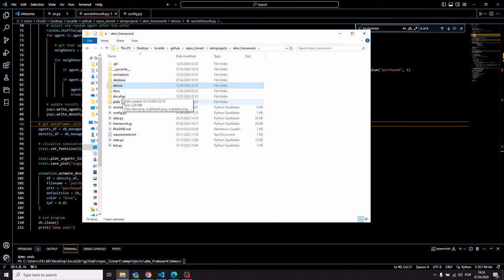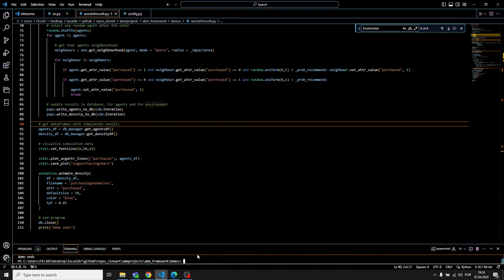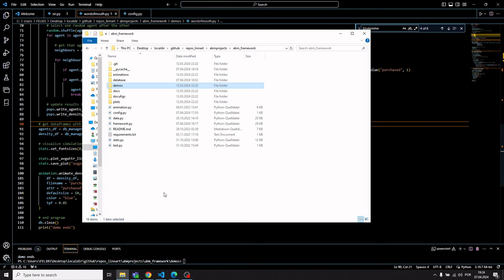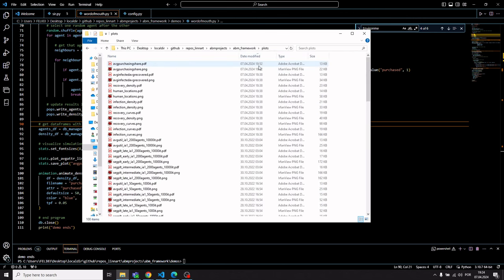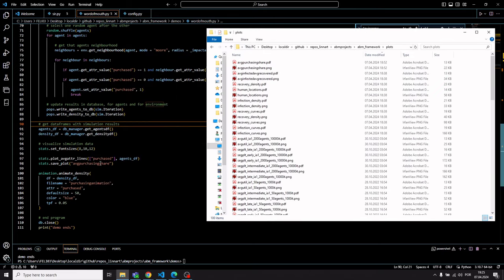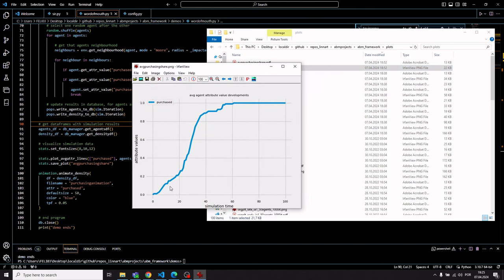To kick off the simulation you simply run Python followed by the name of the model. It takes some time to execute and also renders the animation. Looking at the newest plot generated — the word-of-mouth model produces an average purchasing share plot, tracking how many potential customers purchase the product over time. The results show an S-curve throughout the simulation, with the last potential customer converted into a customer at around simulation iteration 60.